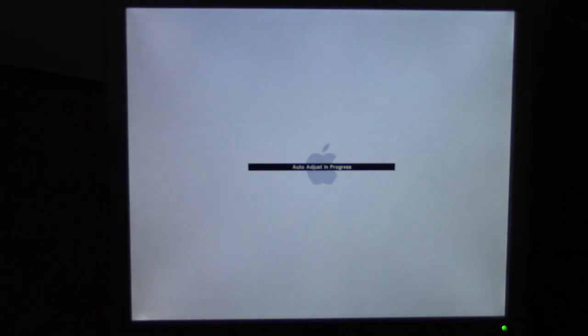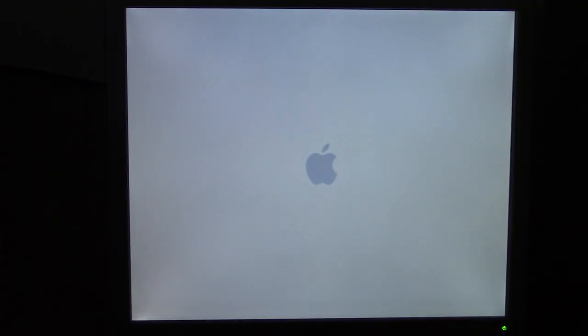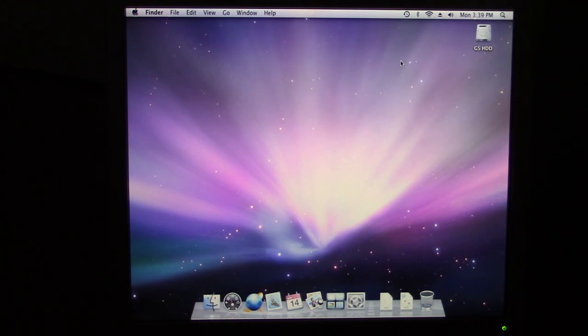We're going to put the disc in and see what happens. I do have to say this computer is very loud. I don't actually have an eject button on this keyboard I'm using, so I'm probably going to have to boot into OS X itself. I had to use a DVI to VGA adapter to get it to work on this monitor.